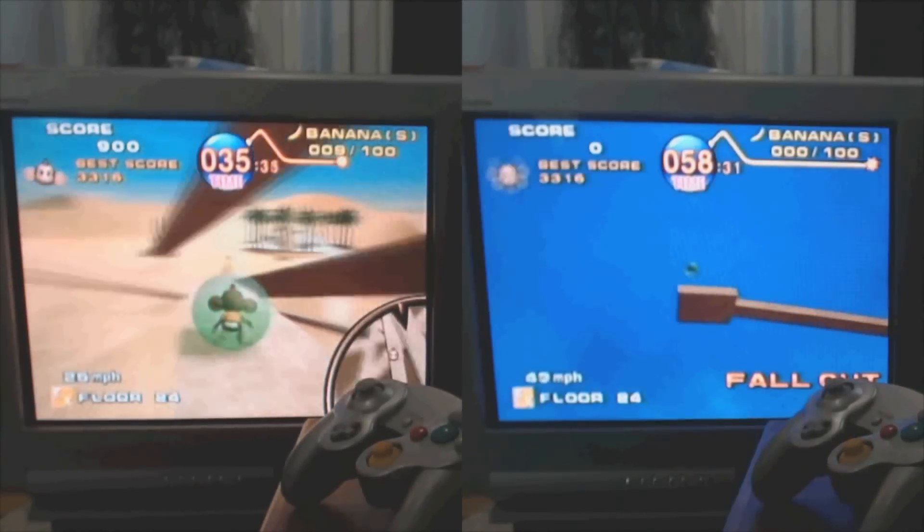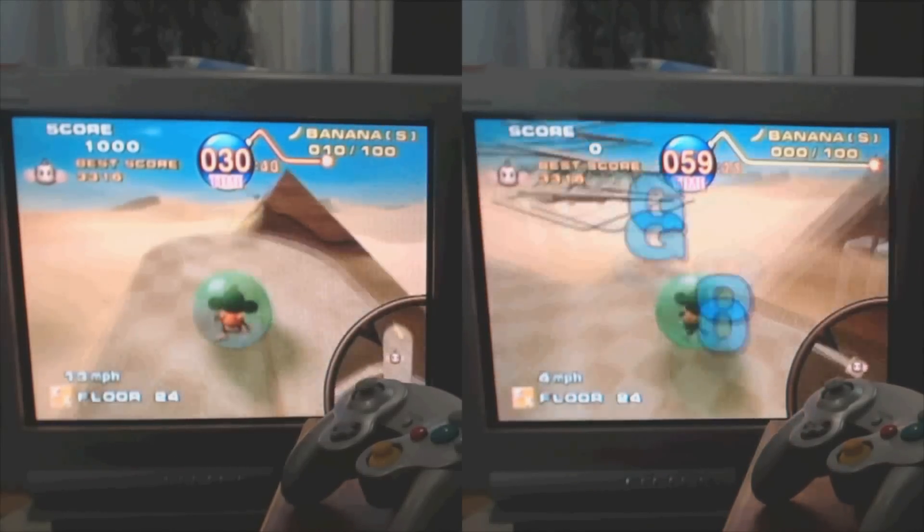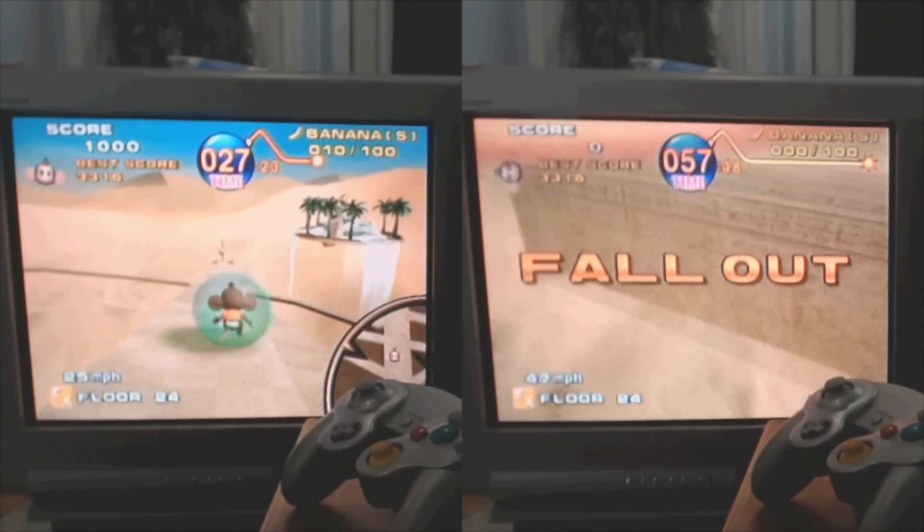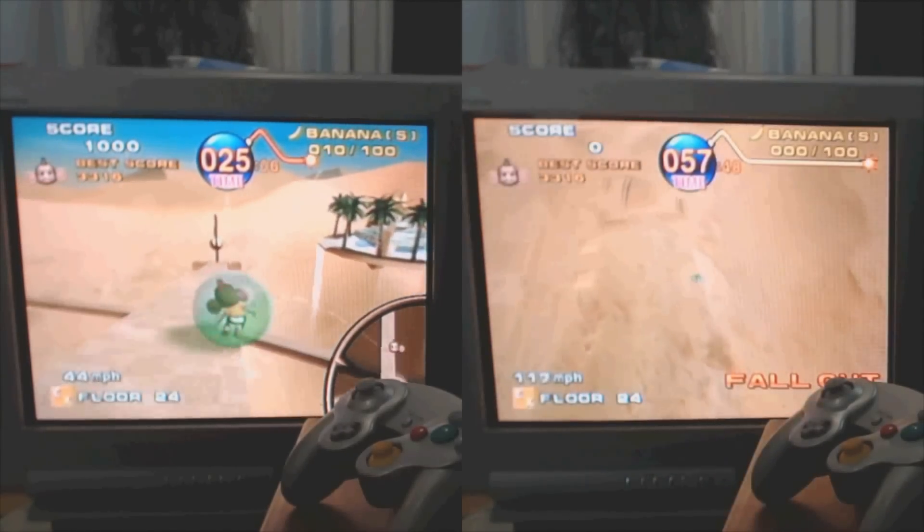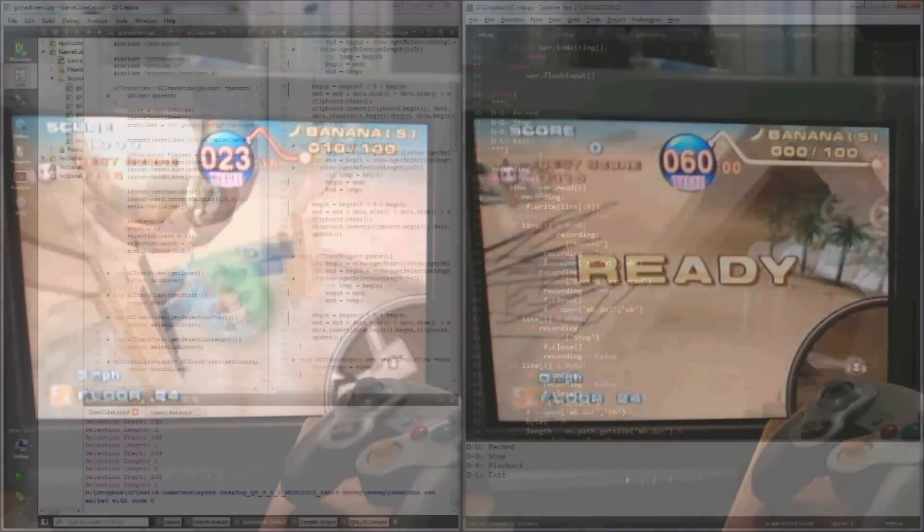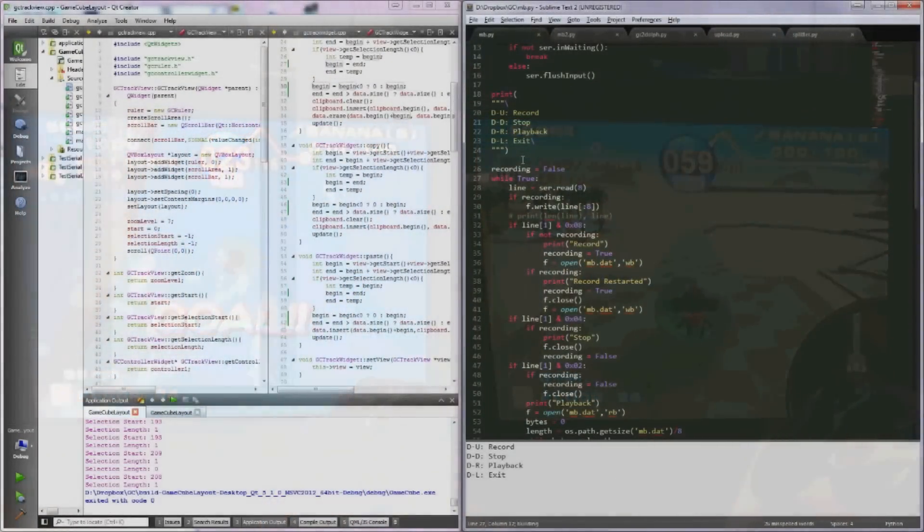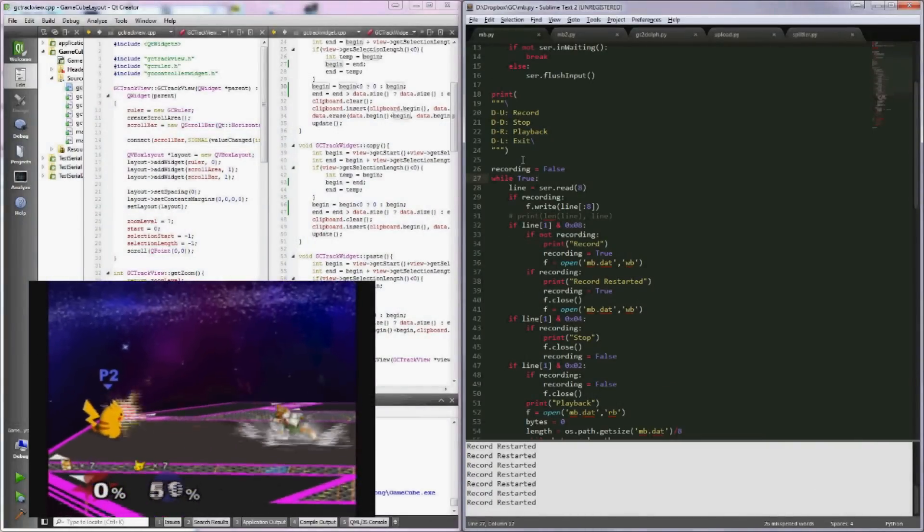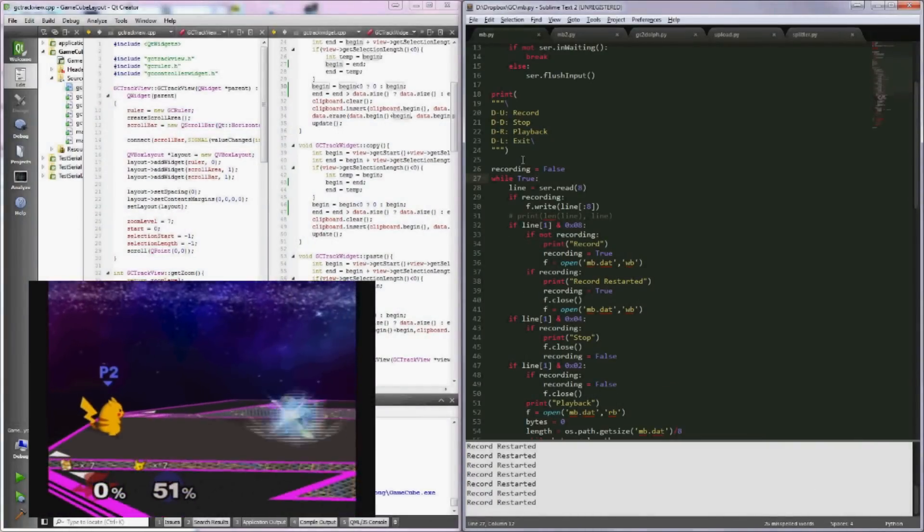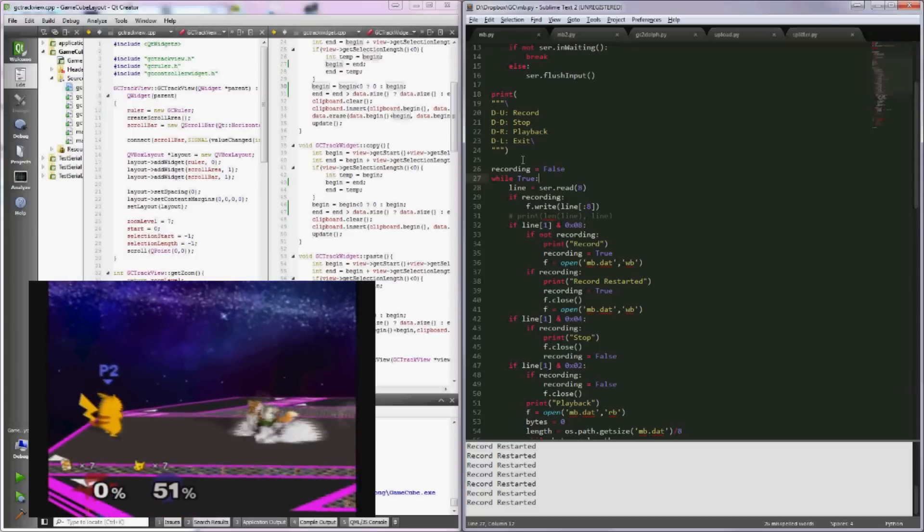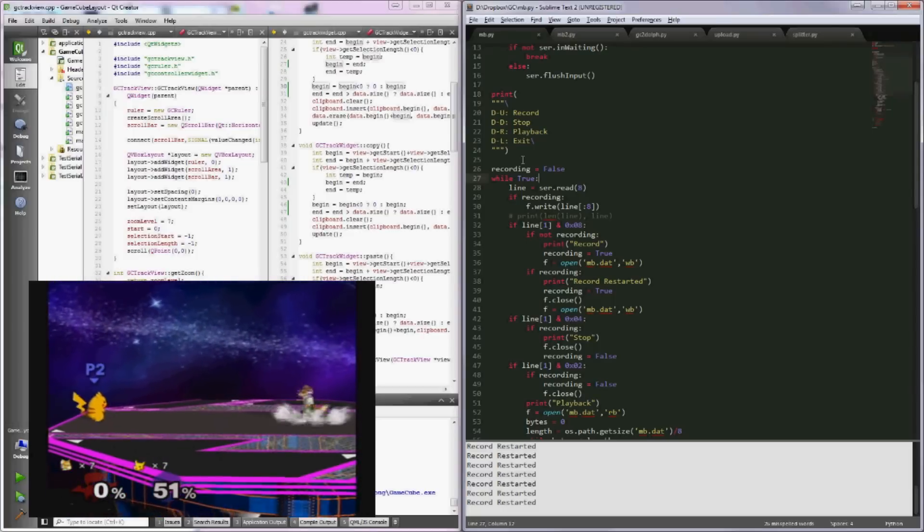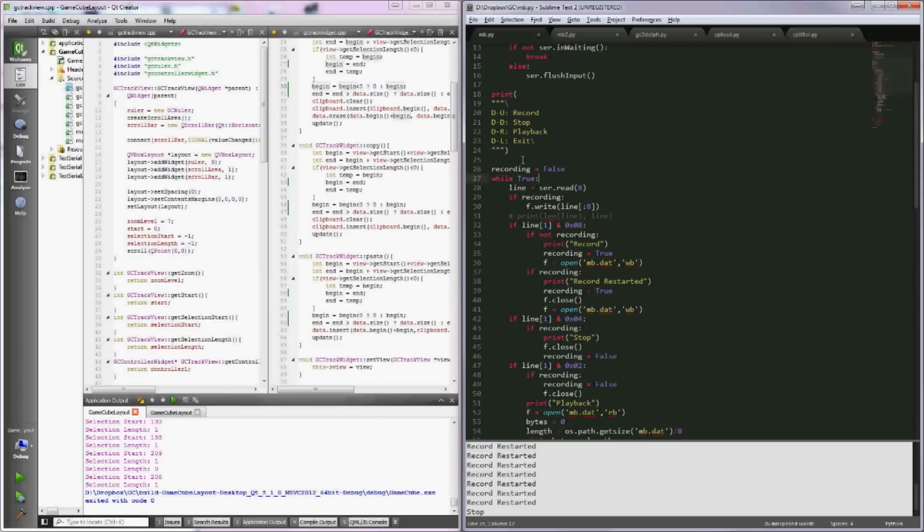Every single bit sent to the GameCube is what was originally sent the first time I recorded it. And any variation in this means that the recording gets desynced and it doesn't work. Now what I'm showing you is something I threw together for fun. I'm video capturing the output of the GameCube while I'm recording the controller's inputs, just so you can see what the unmodified recording looks like.